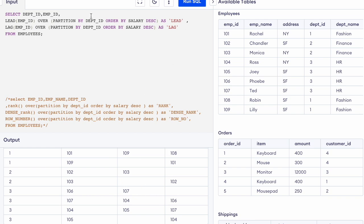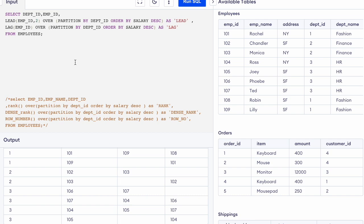You can also provide additional parameters to these functions: offset and default value. Offset is 1 by default, but you can change it. If you write 2 as the offset, two positions ahead or behind will be used depending on whether you are using LEAD or LAG. The default value parameter replaces the NULL values that appear when no row exists at that offset position.